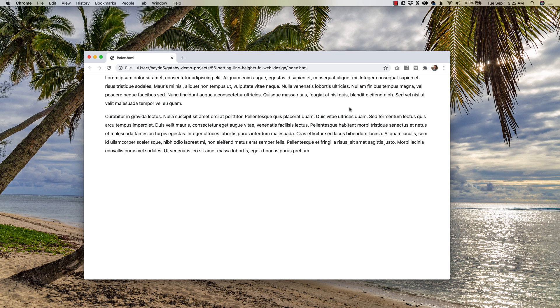Hey, what's happening, buddy? My name is Hayden Adams, and today we're talking about line heights and what's the best way to set a line height?